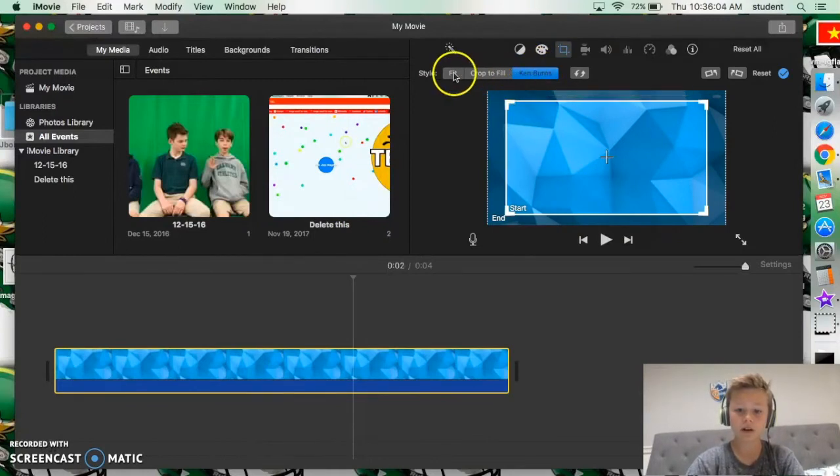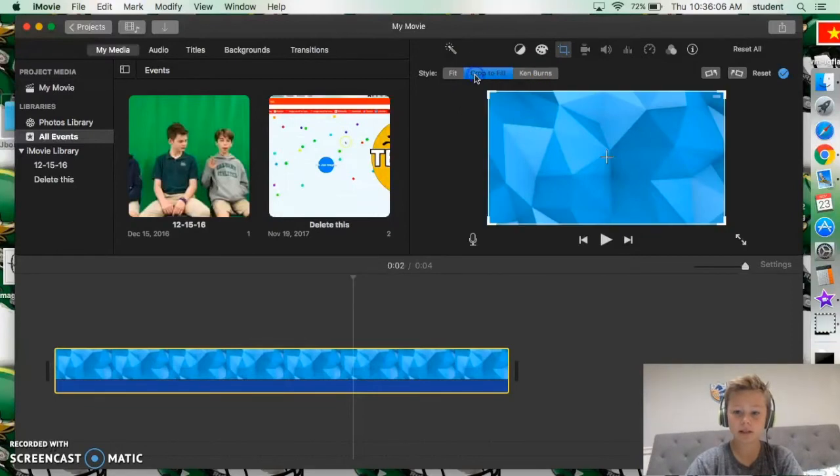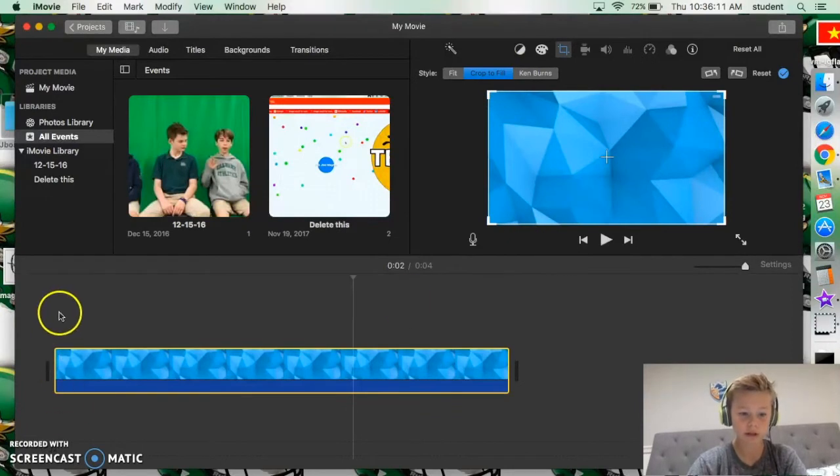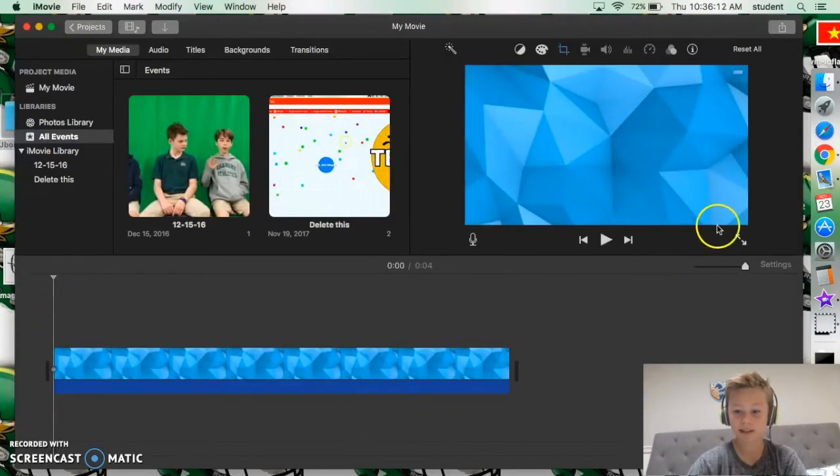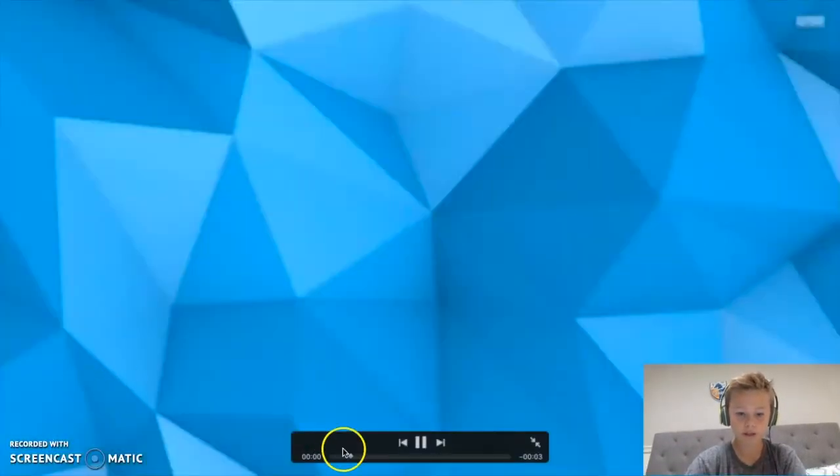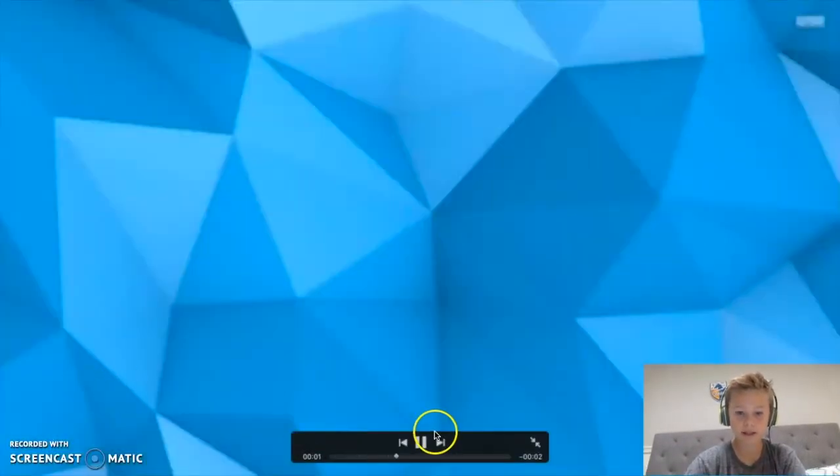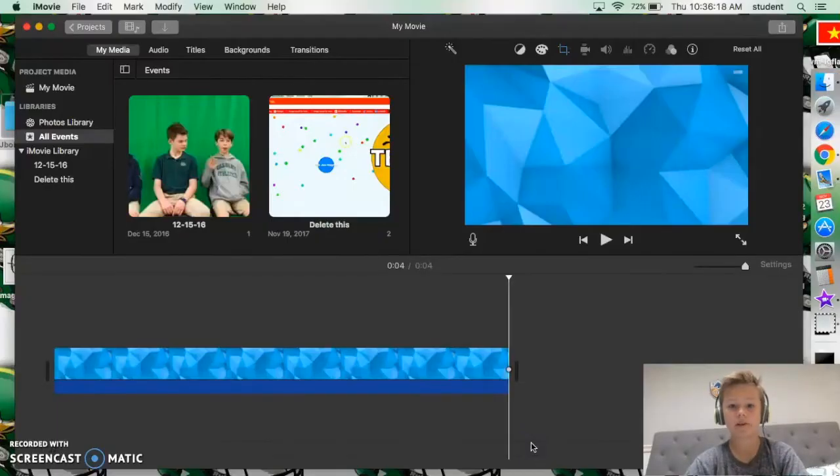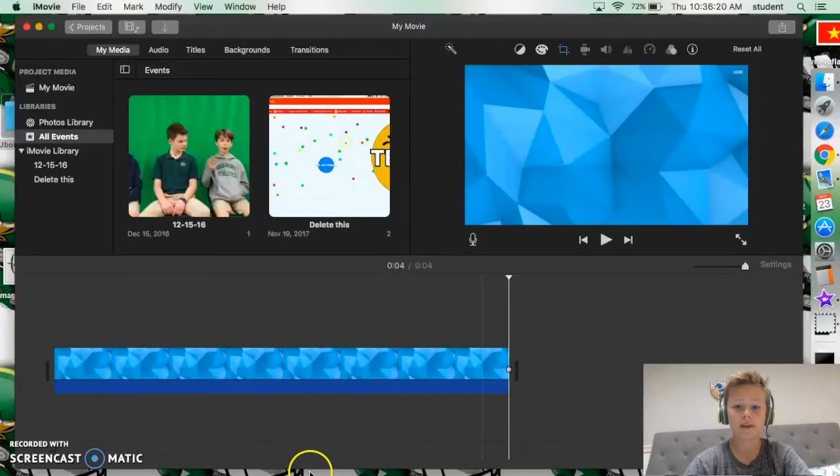Okay, so if you do crop to fill and you go back to the beginning of your photo, you press it, it doesn't do anything. So that's how you turn off the Ken Burns effect or turn off photo zooming in iMovie.